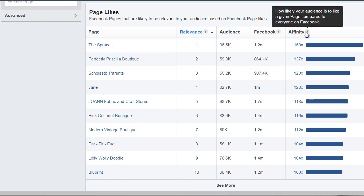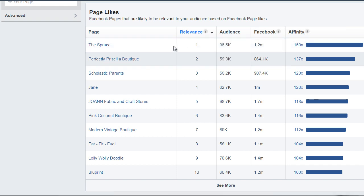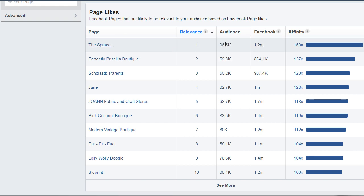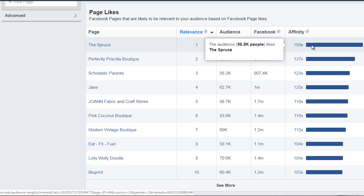So what Facebook will do is it will give you a number for the location. For example, The Spruce has about 95,000 people, 1.2 million people on Facebook, and the affinity level is 159. So what that means is The Spruce is very, very closely related in terms of the people in that audience.